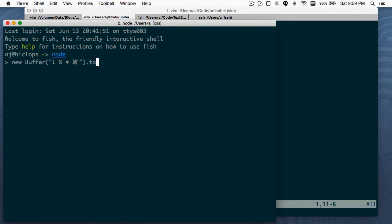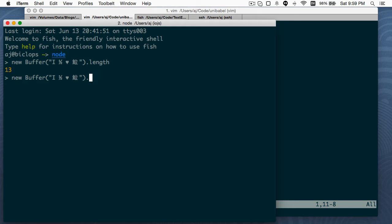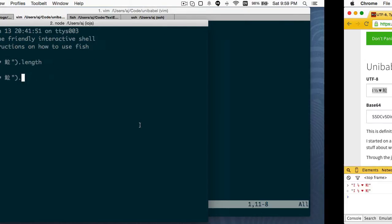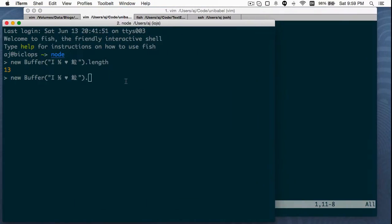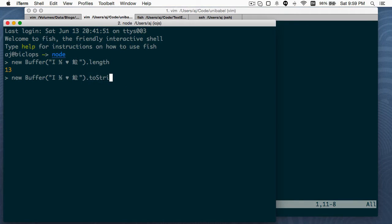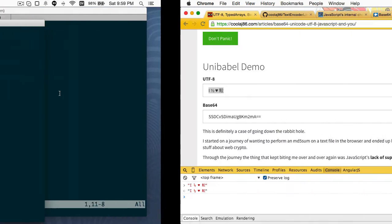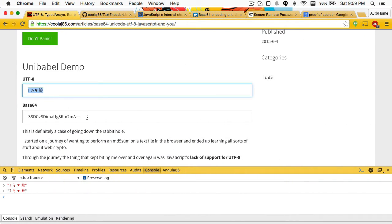So new Buffer dot length - 13 bytes. Two Base64, toString Base64. Oh yeah, there we are. Boom. Same. Same. Same.